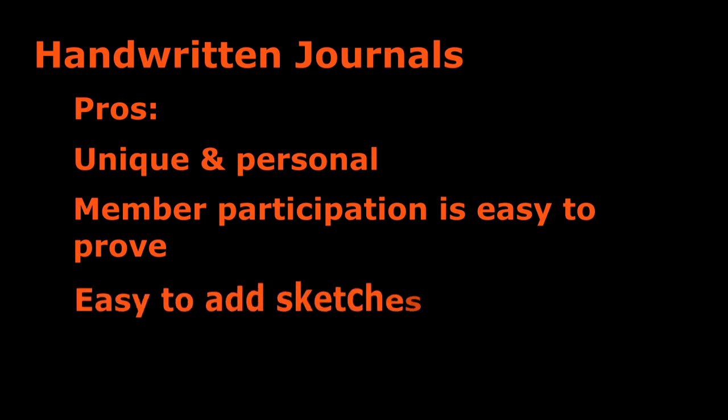It's also easier than electronic journals to include sketches. With digital journals you either have to take pictures of your drawings or scan them into a computer, but with handwritten journals you can draw sketches directly into the journal.